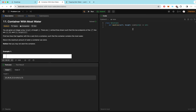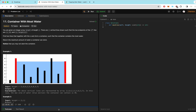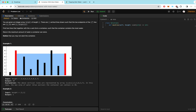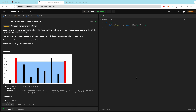Moving on to Container With Most Water. Given an array of heights of length n, we want to find the two endpoints that contain the most water and return that area. We can use a two-pointer approach starting from left and right. Intuitively, if the left bar is lower we move the left pointer inward; if the right bar is lower we move the right pointer inward. A common concern is whether we might accidentally skip over an optimal solution.